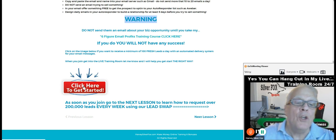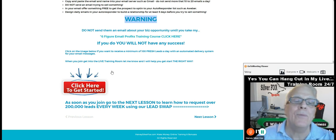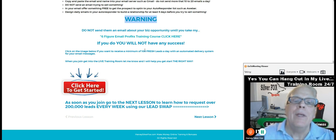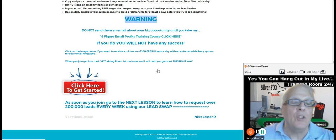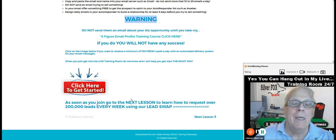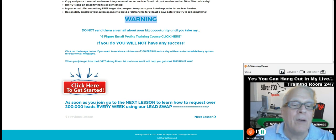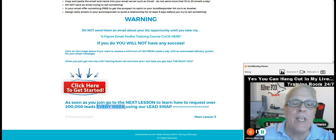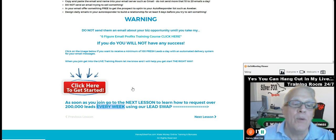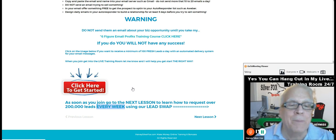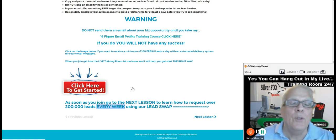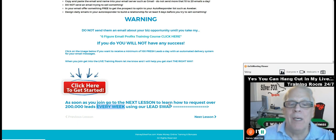Then come down here. You can join and you can pick up 100 fresh leads every day through this platform here. Then once you join, you're going to be eligible to join and participate in our 200,000 lead swap every week.